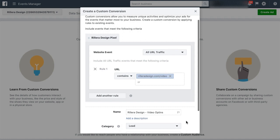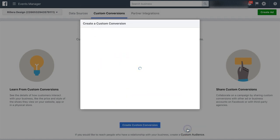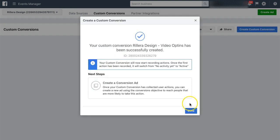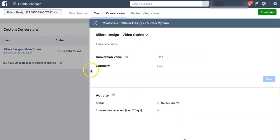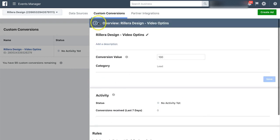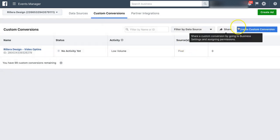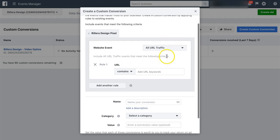And that's all there is to it, guys. If you want to create more of these, you can click Create here. And you'll see that now this pixel is updated and added. And you can just create more custom conversions inside of your ad account.